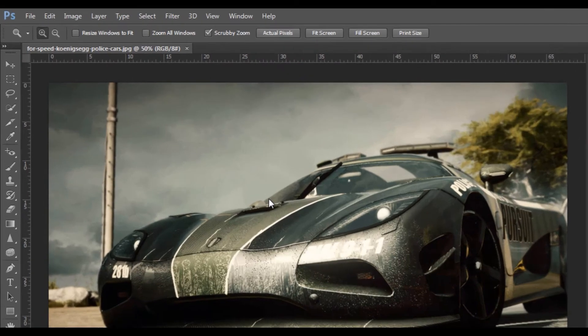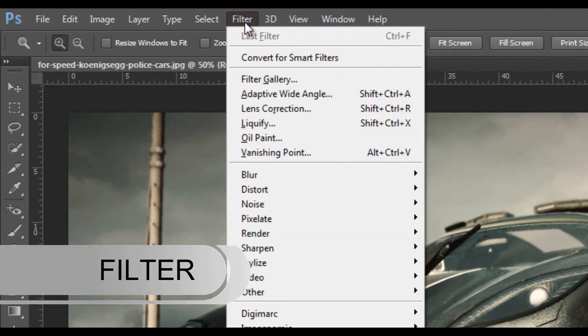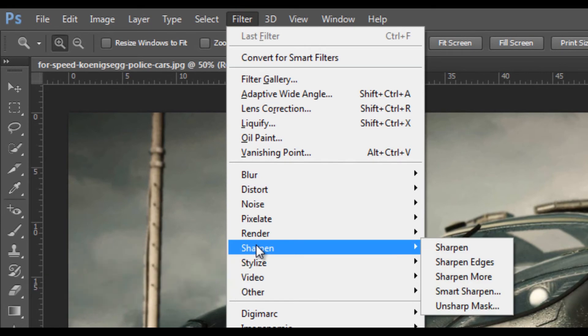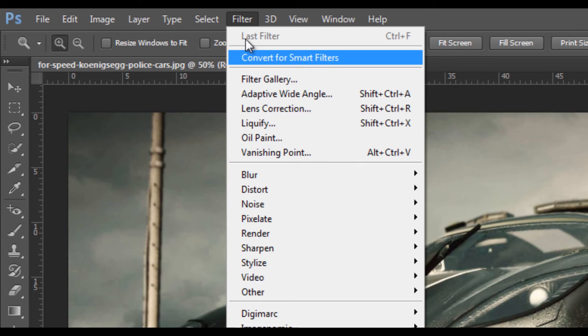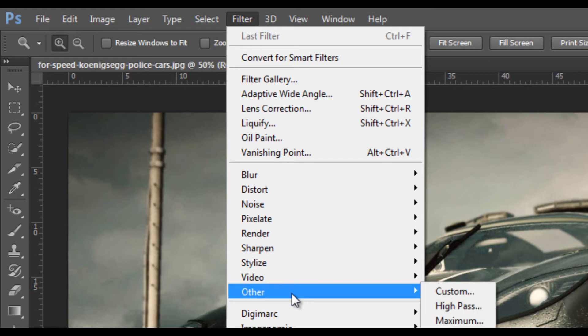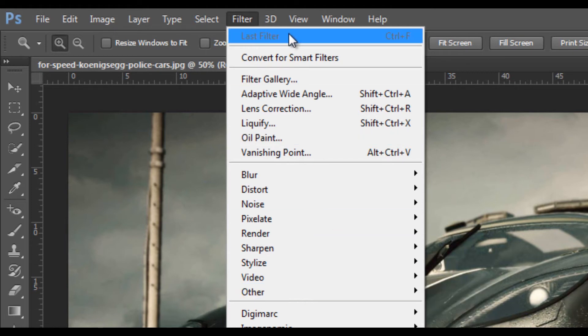Okay, let's get started. The filter option is used in Photoshop. The filter is very important in Photoshop, so let's start the filter.